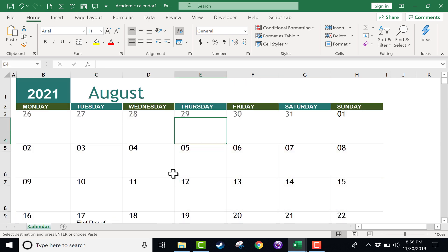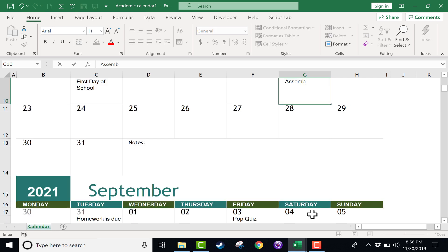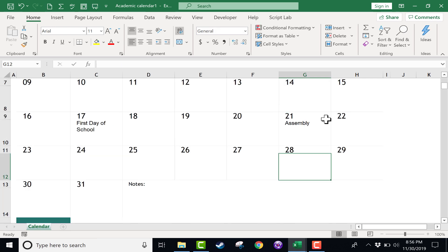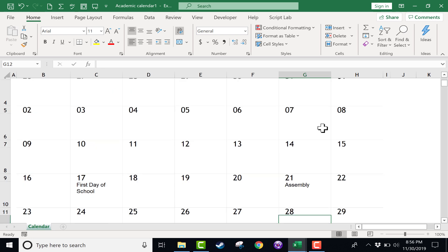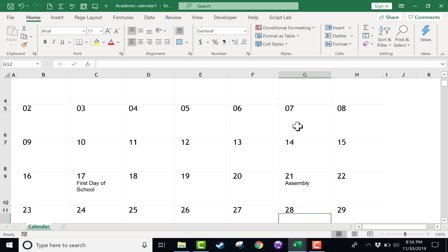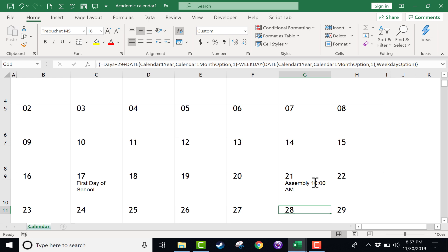And let's say that every Tuesday, homework is due. Same kind of thing. I could just do Ctrl C, Ctrl V to paste. Alright, so you get the idea. You just click, type the events for each of these days. If there is an event, I'll just put assembly here on the 21st of August. But you just fill in those events, you can even put the times in there if you want. And this calendar is coming together nicely.